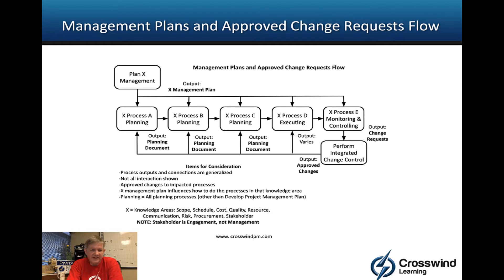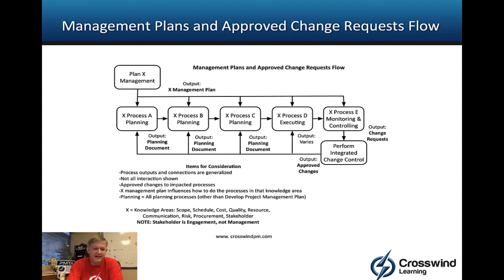If we say the knowledge area is X — that could be scope, schedule, cost, and so on — note that stakeholder is not 'management,' it's 'engagement,' so it would be Plan Stakeholder Engagement, which gives you a Stakeholder Engagement Plan. What's happening here is this is an ITO pattern — an Input, Tool, Technique, Output pattern — that people commonly miss.